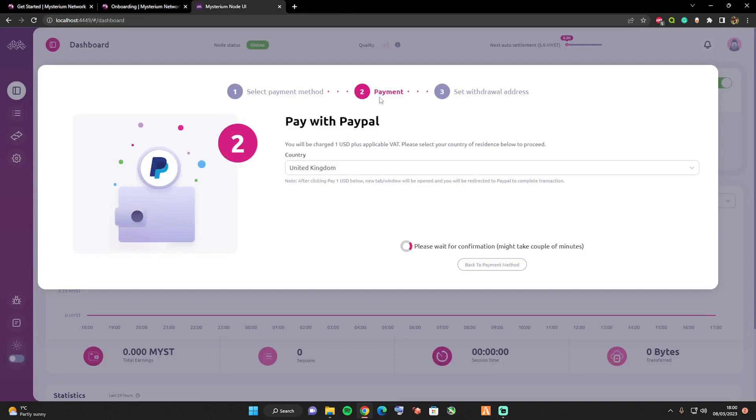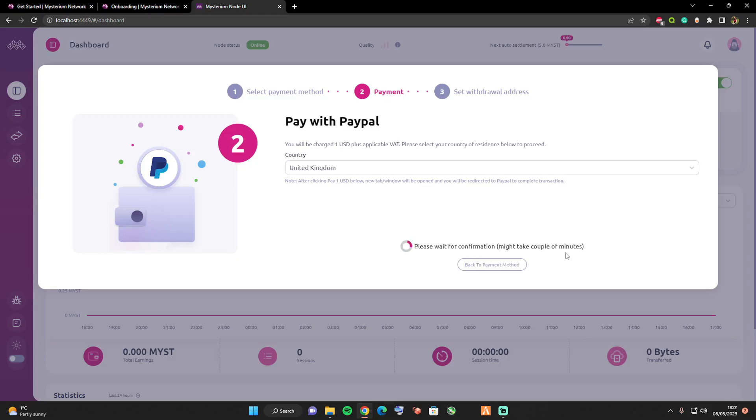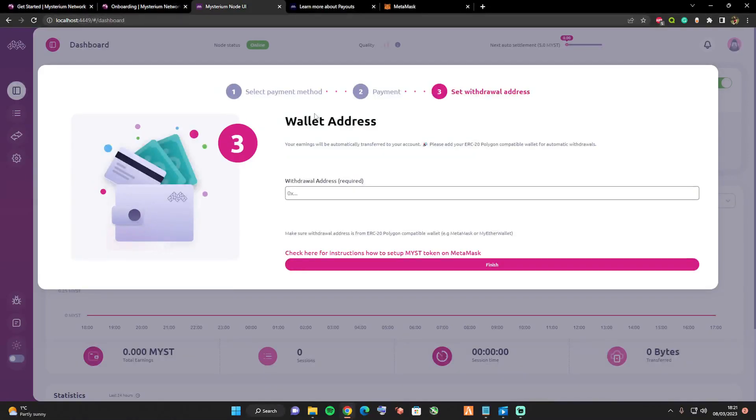We are now waiting for the confirmation. As it says, it might take a couple of minutes, but as I said I've done this before in the past and it didn't take that long. The PayPal payment went through successfully.